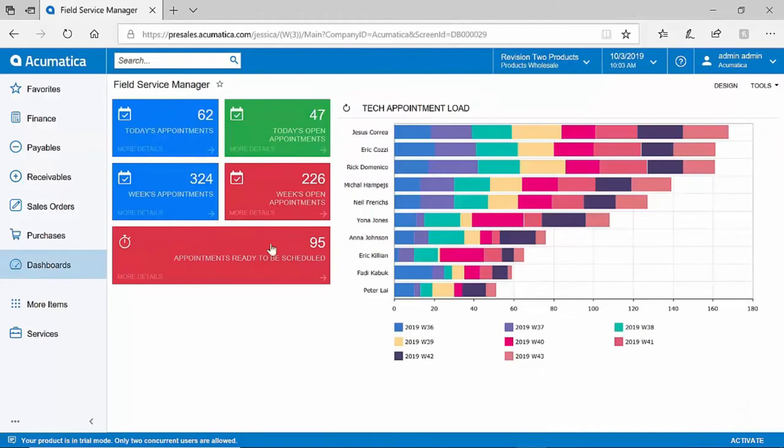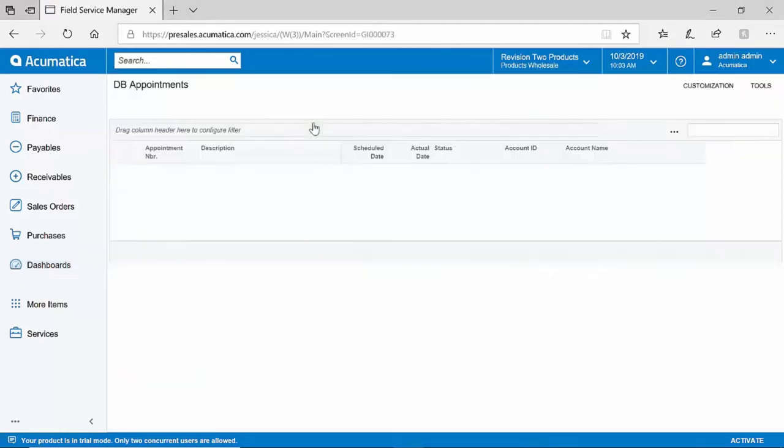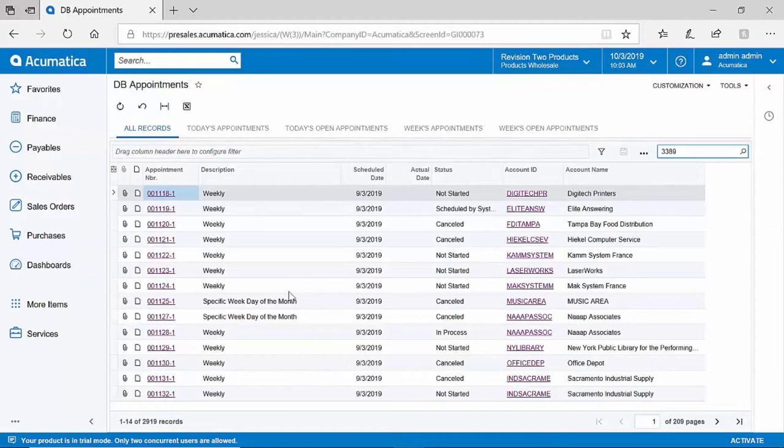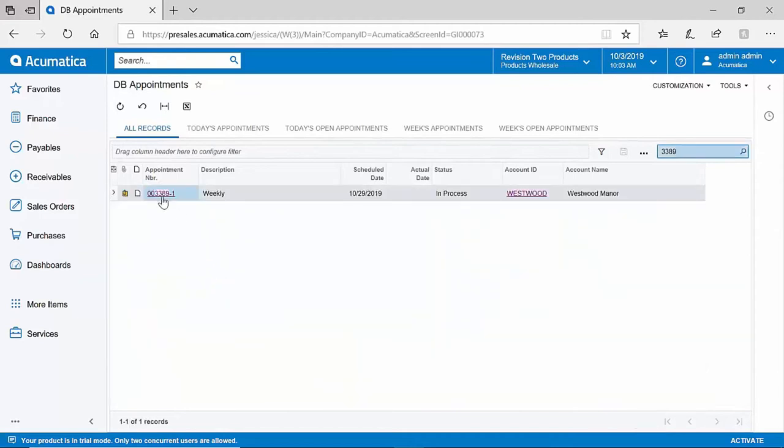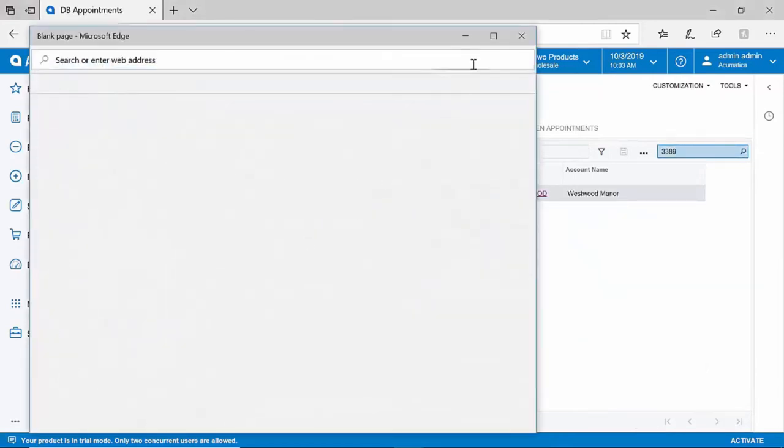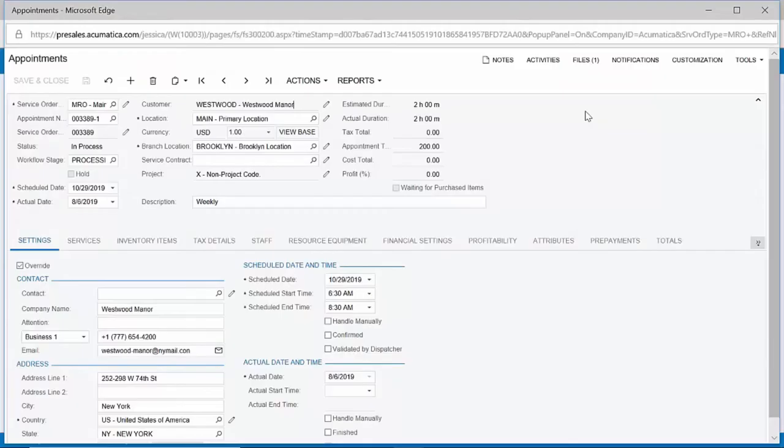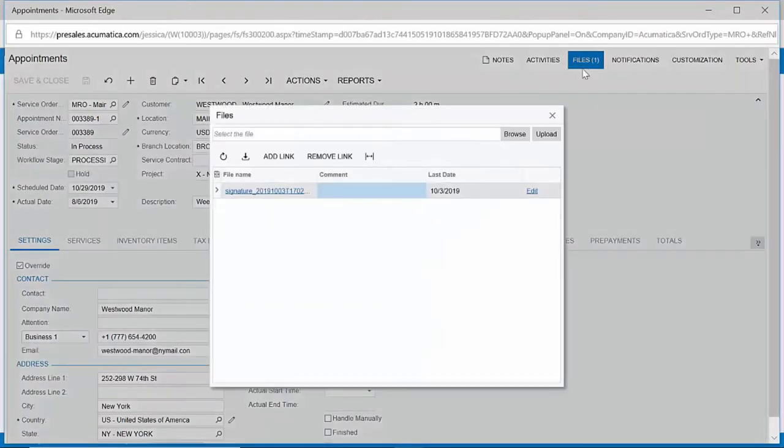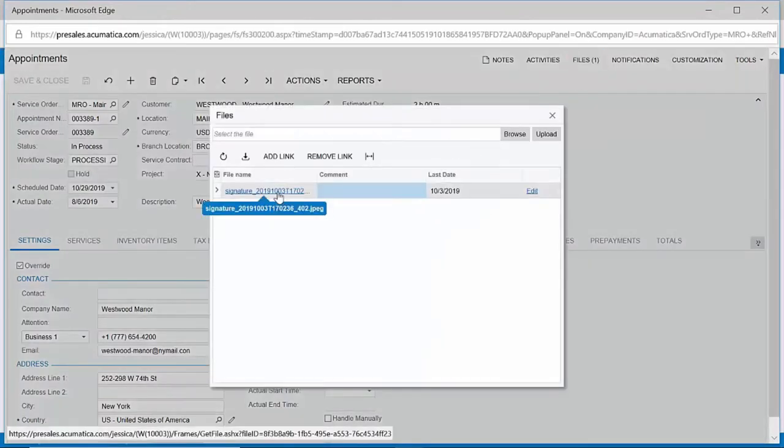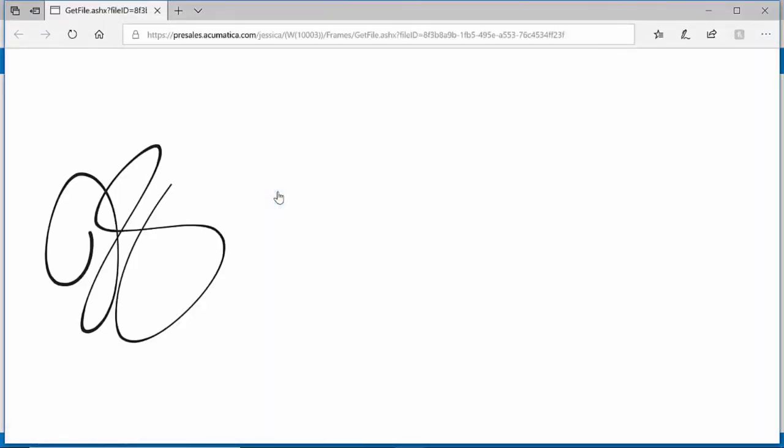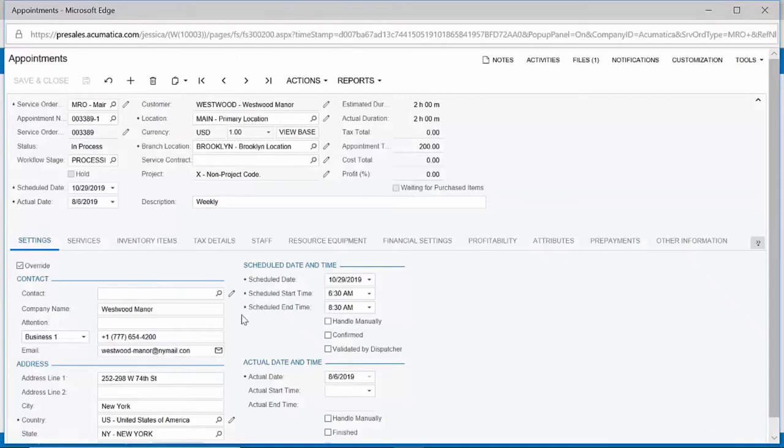Back in Acumatica, my field service manager will be able to take a look at all open appointments and we can quickly locate the appointment that we just worked on in the mobile application. Within this appointment, we have retained all information from the mobile app, including the customer signature, and timeline information about the labor that has been performed.